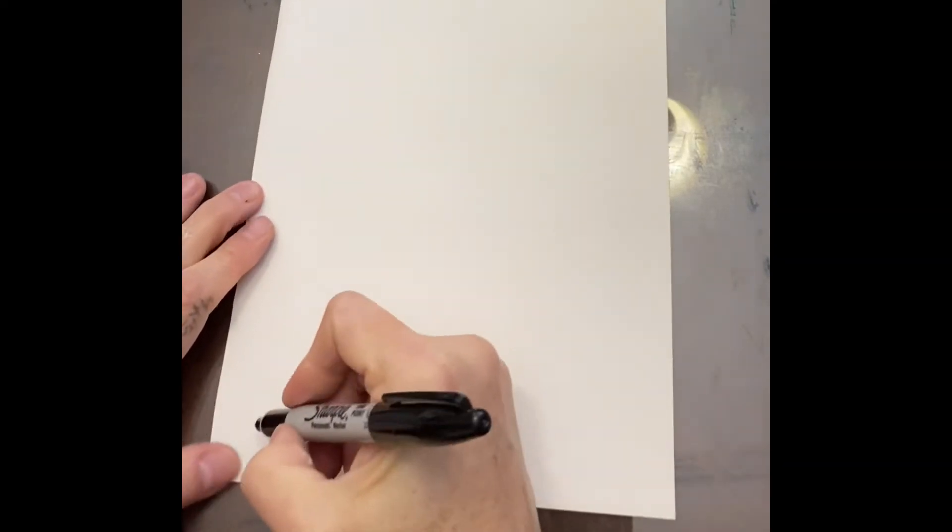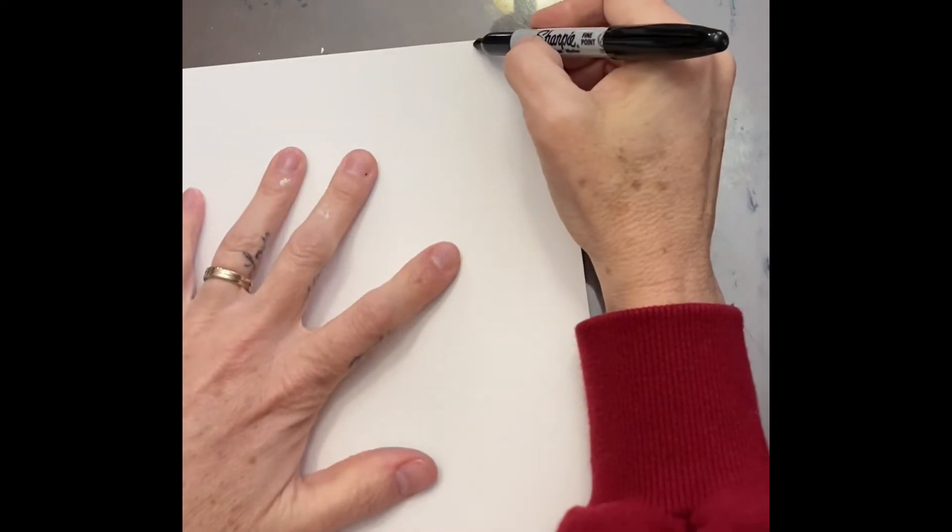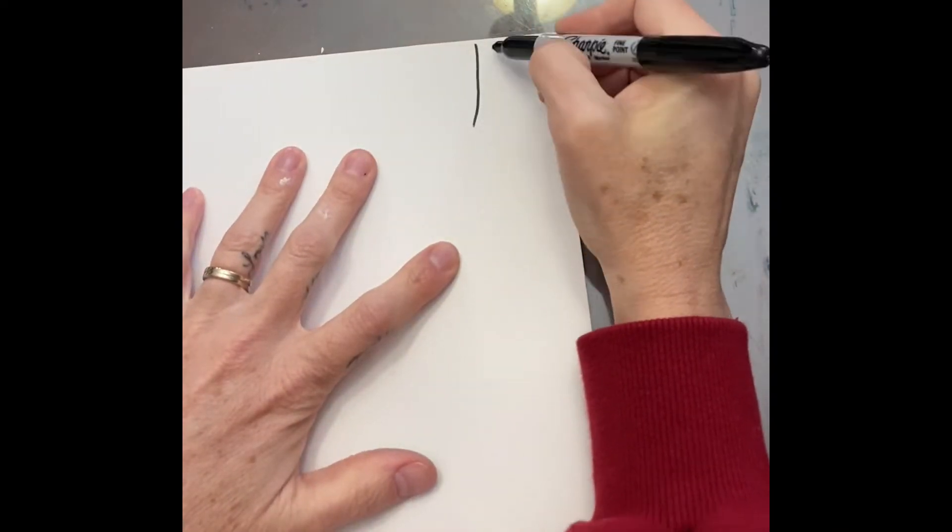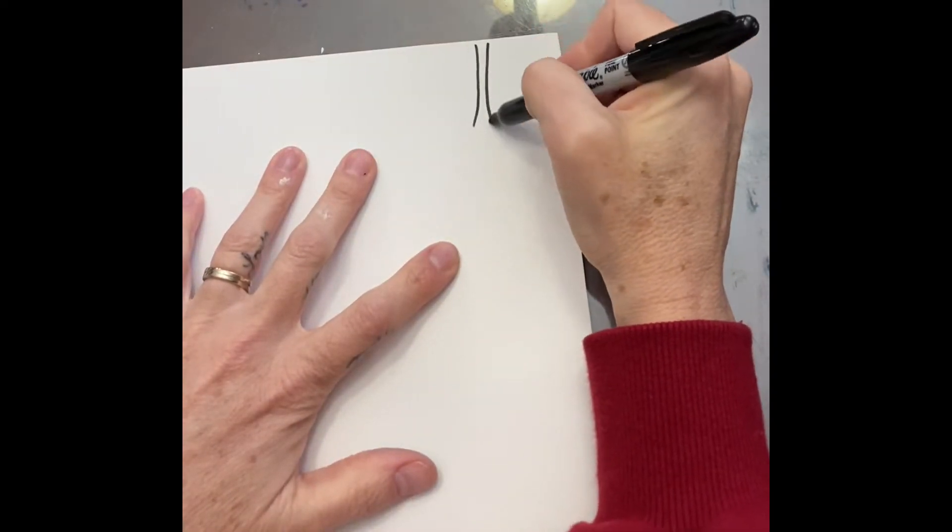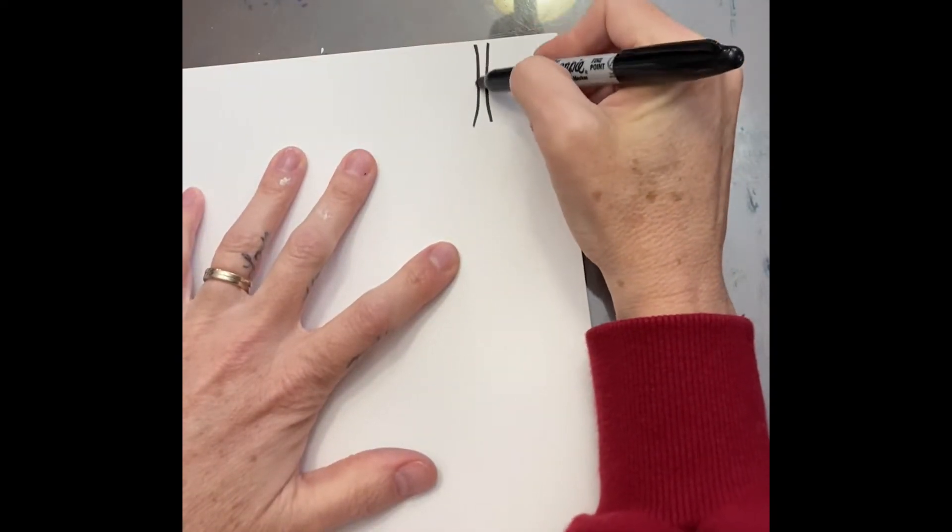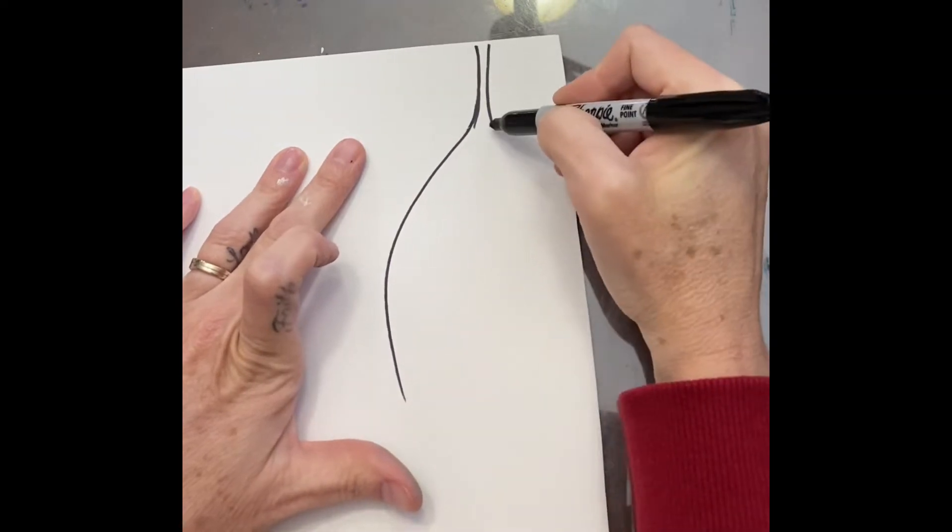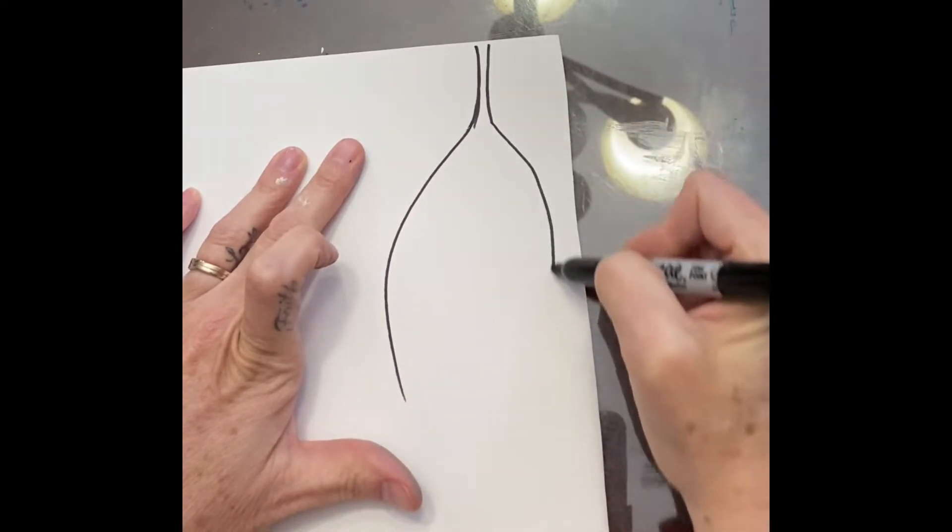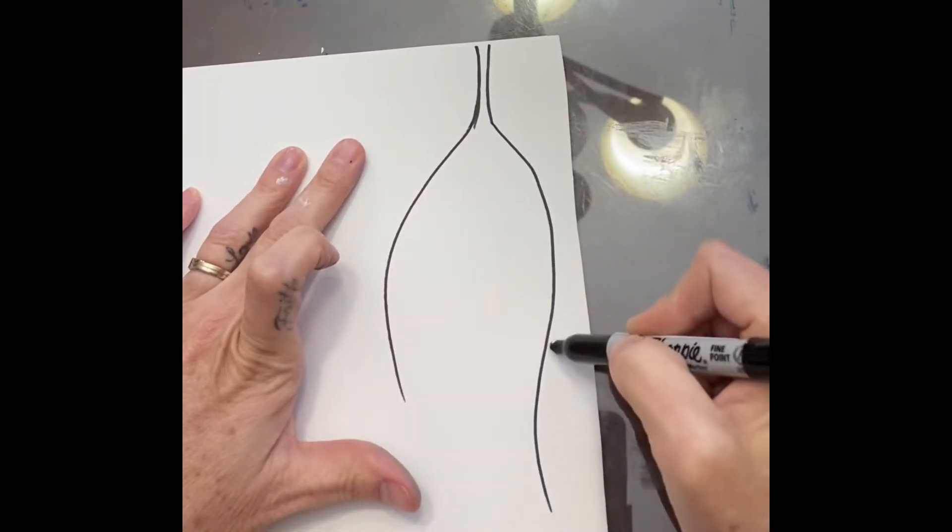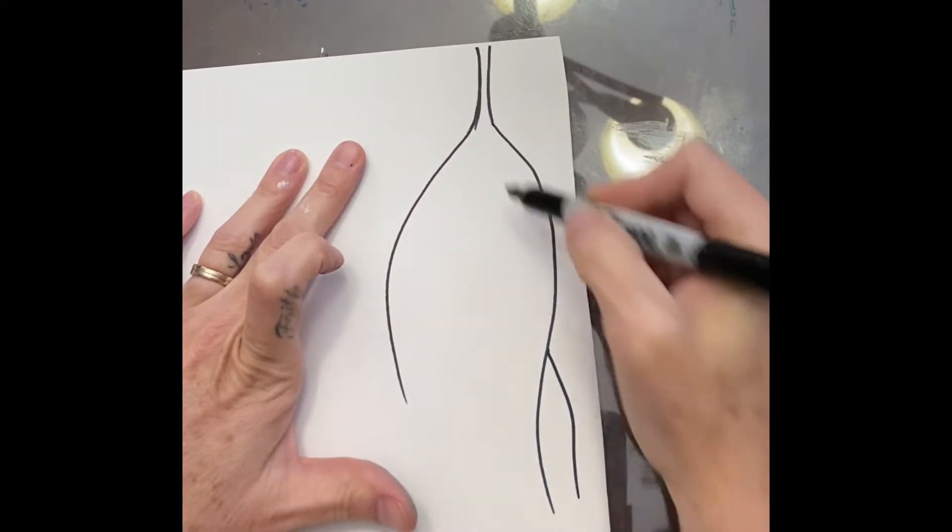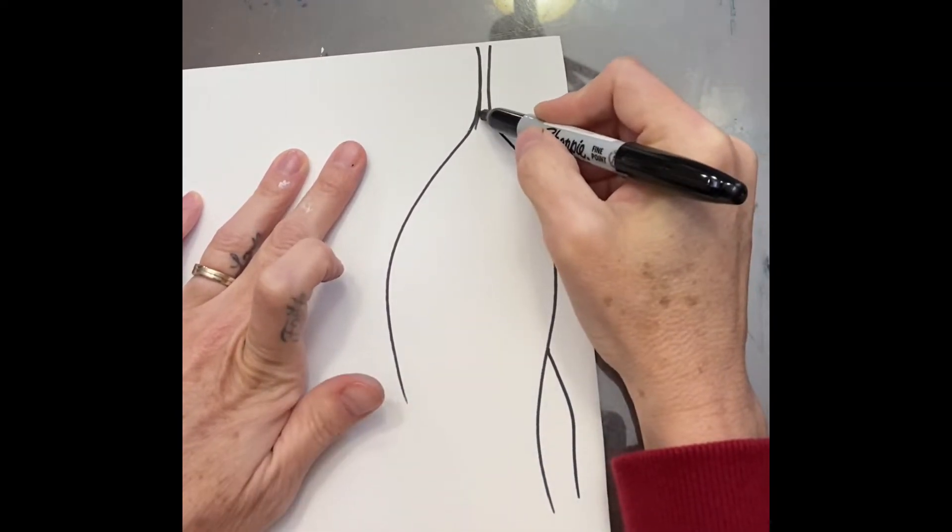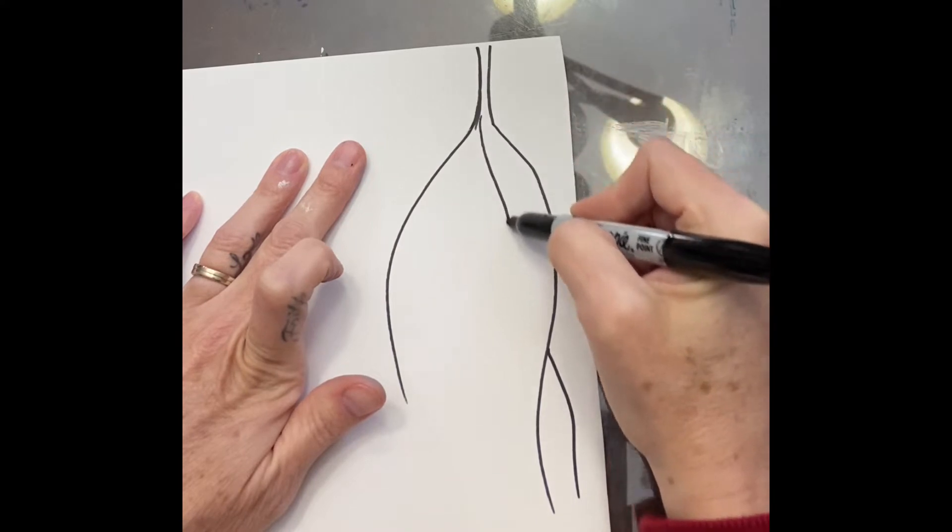For this next project I'm just going to use a black sharpie. You can start with a pencil if you prefer, and again my upside down technique of drawing a tree. This time I'm going to make the trunk really small and the branches very curvy and whimsical.